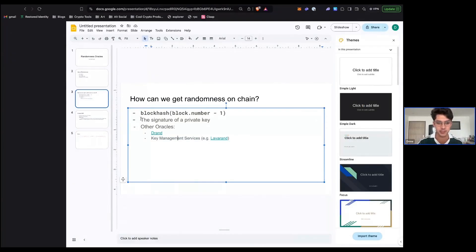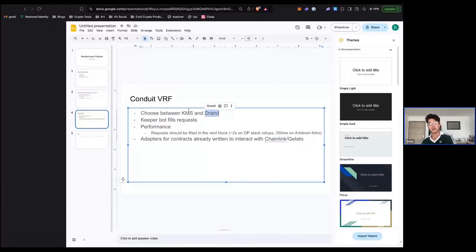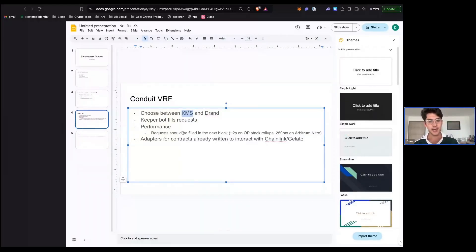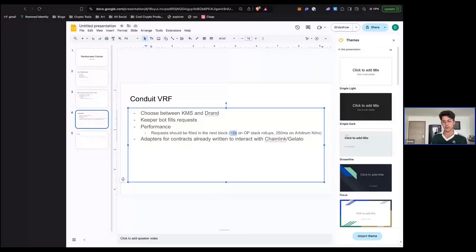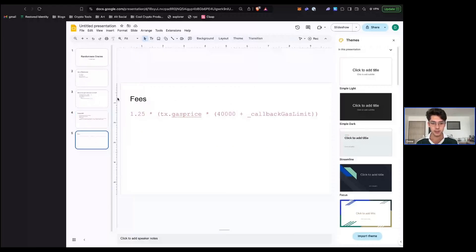For Conduit VRF, which is deployed on the Athena testnet for you to use now, we basically have the latter two options: a wall of lava lamps and drand, which you can request random numbers from. You make the request, a keeper bot fills that request, and it comes back fairly quickly. On OP Stack rollups like Athena, it comes back in about two seconds — the next block. Arbitrum block time is 250 milliseconds so it comes back in the next block, feeling very real-time and snappy. If you have a contract written for Chainlink or Gelato VRF, there are adapters that make migration quite easy.